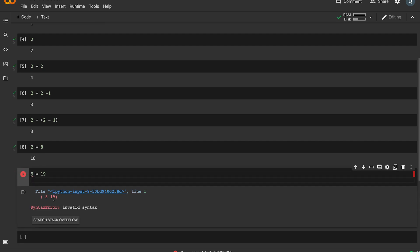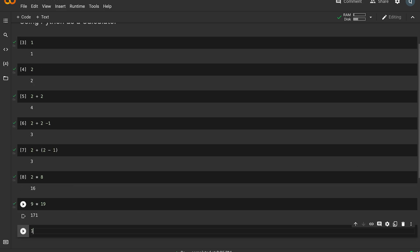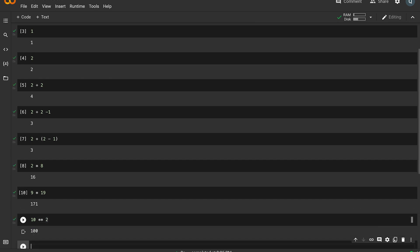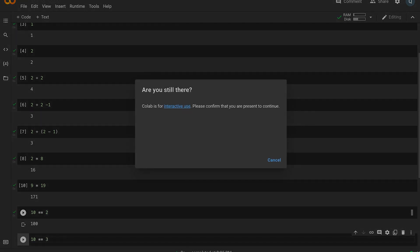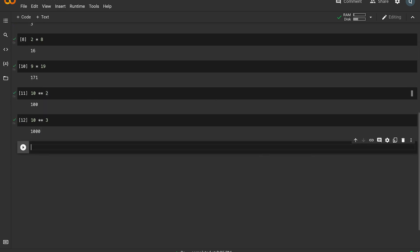For raising to a power — the exponent — we use double asterisks (**). For example, 10 ** 2 means 10 raised to the power of 2, which is 100. 10 ** 3 means 10 into 10 into 10, which equals 1000.